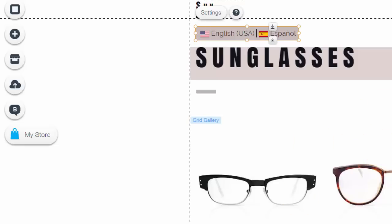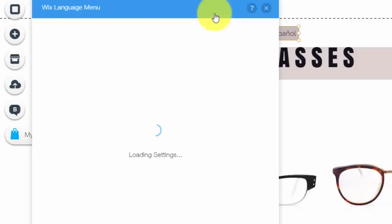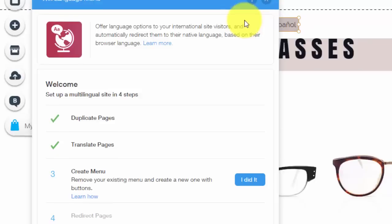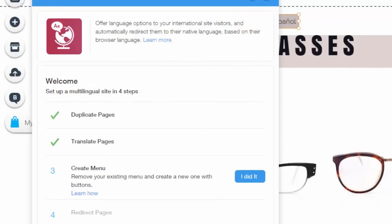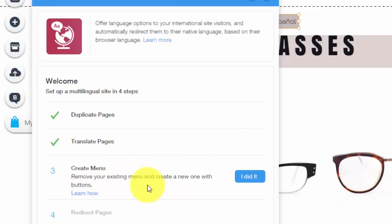Once you translate that page, you're going to go back to settings, and remember you translate every single page that needs to be multilingual. So if that means you need your entire website multilingual, you'll have to do that for every page on your website. If it's only a couple, you do it for a couple pages.